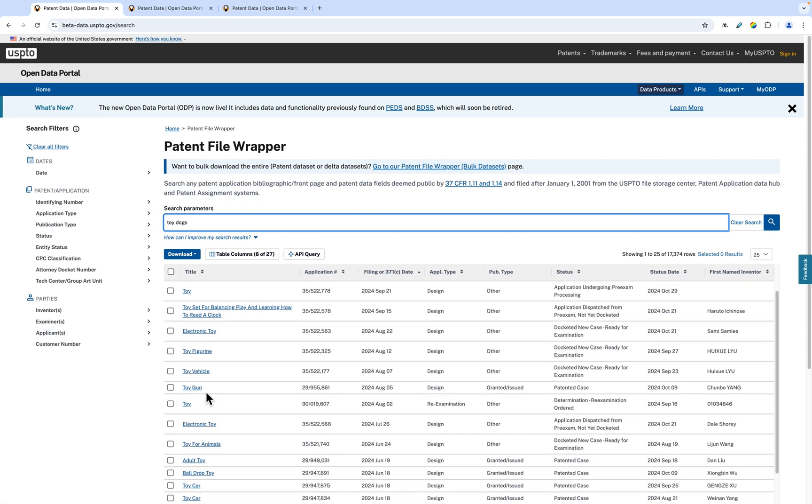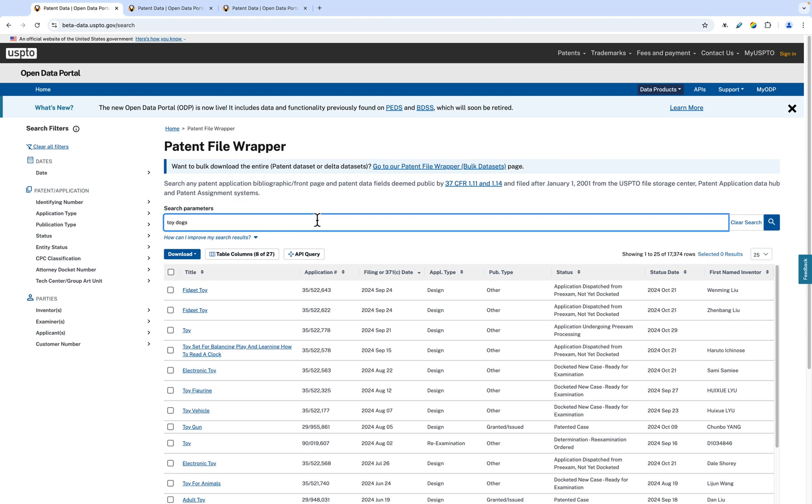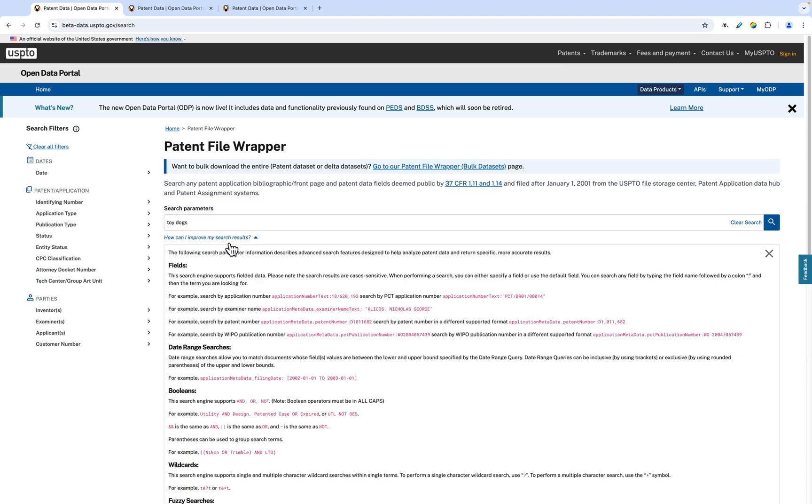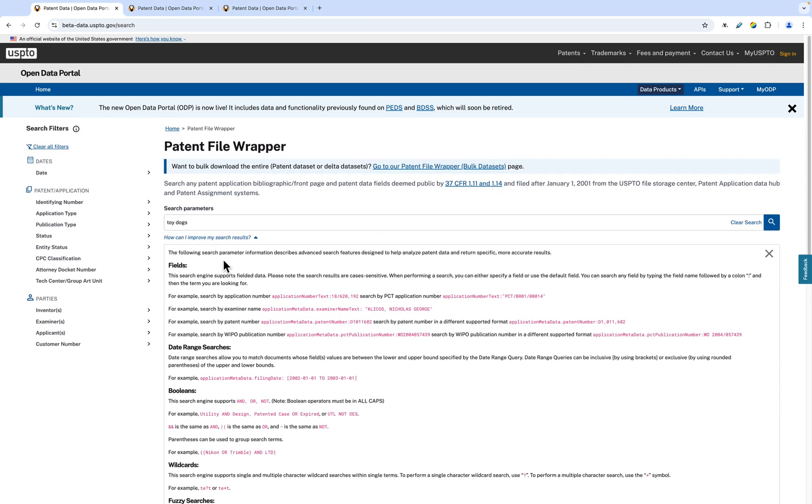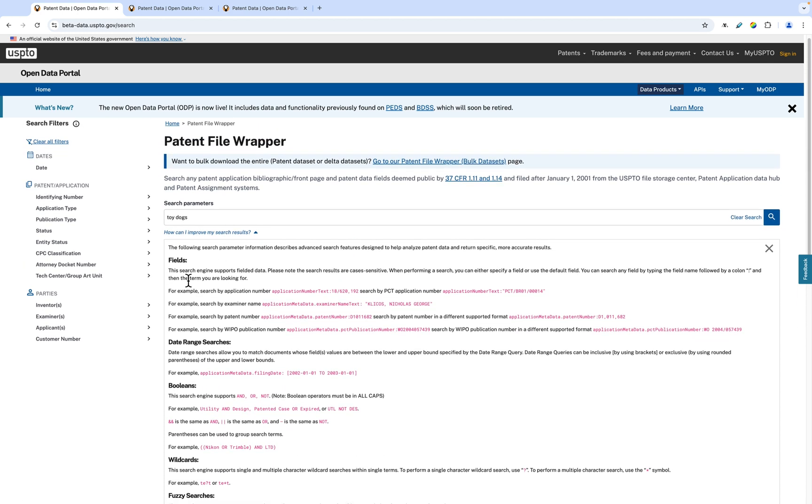If you want to do a more advanced search, the Patent File Wrapper search bar supports an assortment of different parameters. A list of these search parameters can be found by clicking the How Can I Improve My Search Results feature under the search bar.